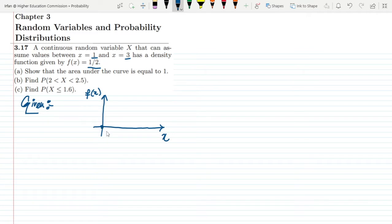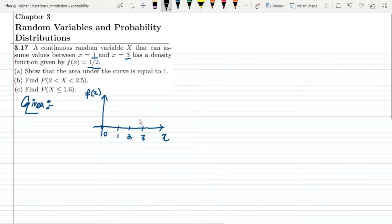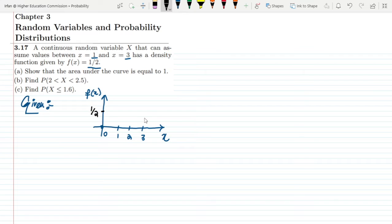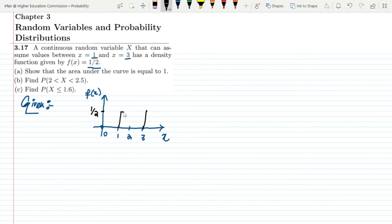The x-axis has values 0, 1, 2, and 3. To draw the PDF, we have the value 1 by 2, and according to the statement the values lie between 1 and 3. Since the random variable is continuous, the density function is a constant flat line in that interval. This is the graphical representation of our problem.